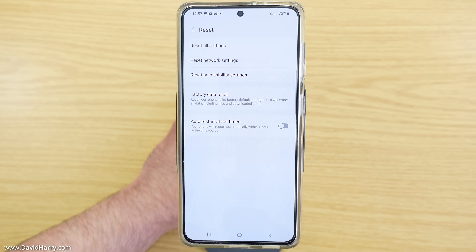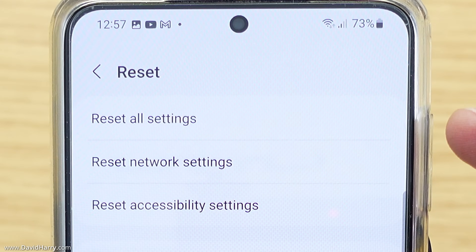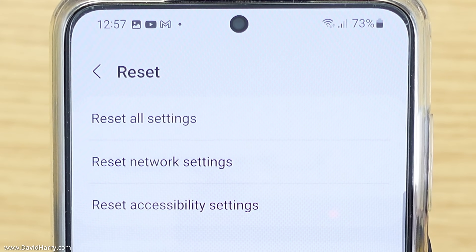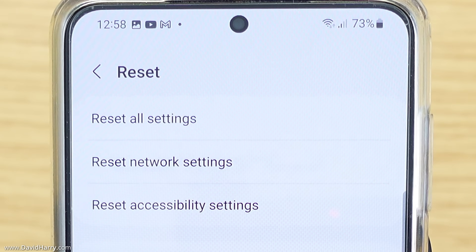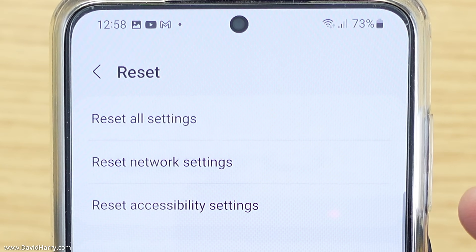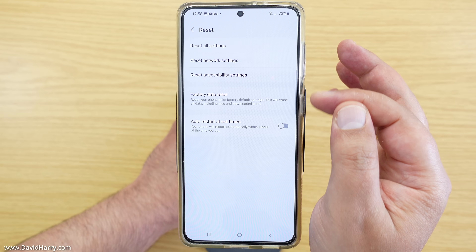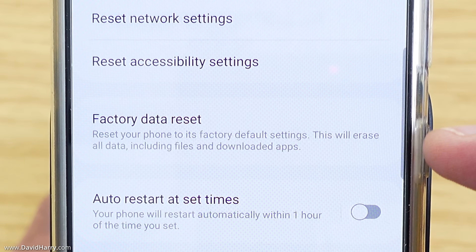Now once in Reset there are a number of other options. For instance it says Reset all settings — that will only reset the settings that you have applied to the phone. Reset network settings — that will obviously only apply to the network settings. Reset accessibility settings — again that only applies to that. However, what we want to tap on now is Factory Data Reset.